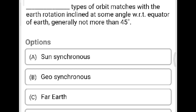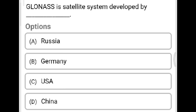Next question: Which type of orbit matches with the earth's rotation, inclined at some angle with respect to the equator, generally not more than 45 degrees? Option A: sun-synchronous. Option B: geosynchronous. Option C: near earth. Option D: none of the above. The correct answer is Option B, geosynchronous.